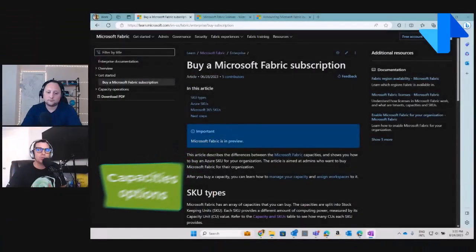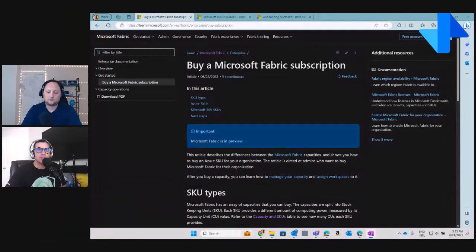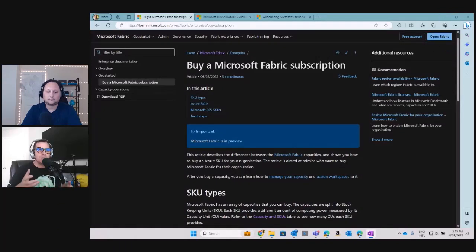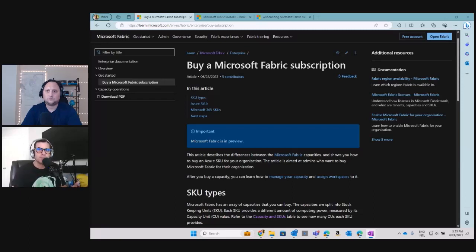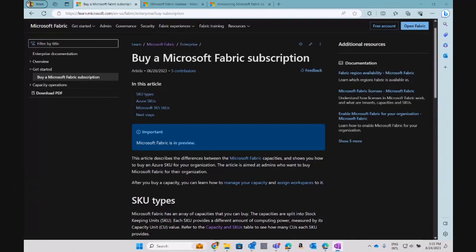Let's get started. This could be a tricky topic, so let's try to demystify everything around SKUs and capacity models for Fabric. Let's share the screen to talk about all the capacity options and why to choose one versus the other. If you're already on Power BI Premium P1, P2, or P3 nodes, you can compare those with Fabric capacities.